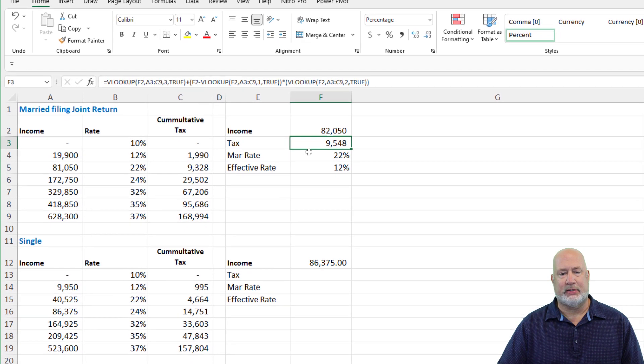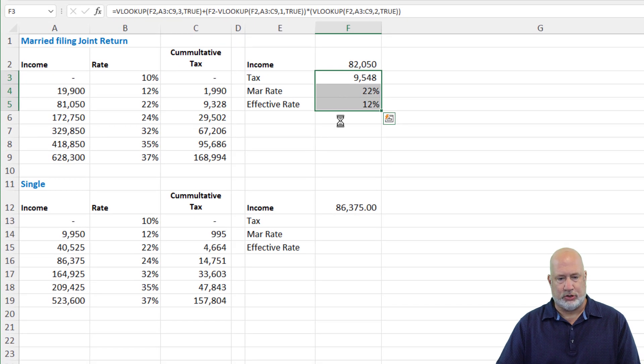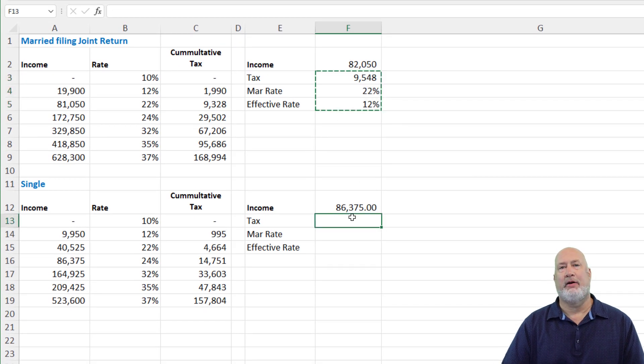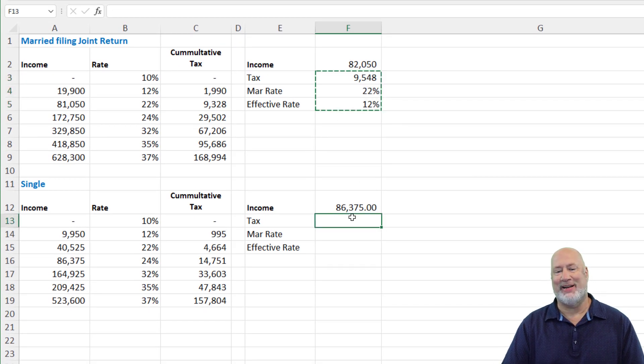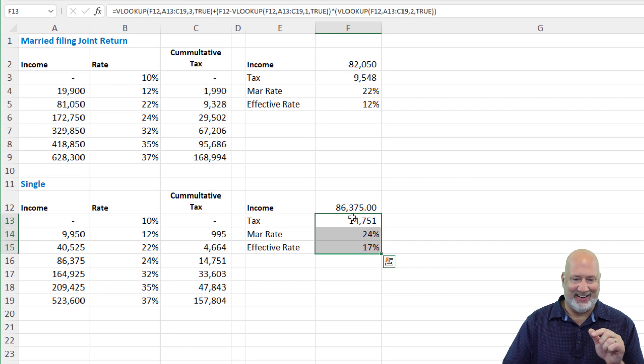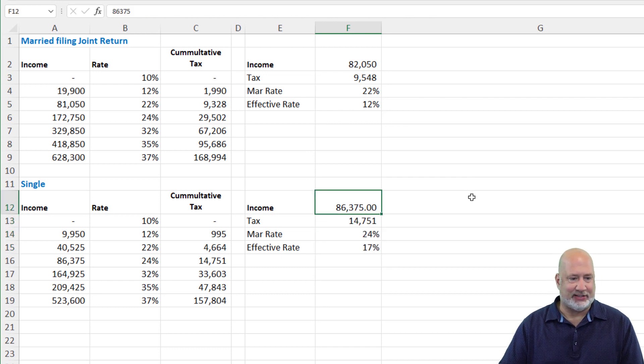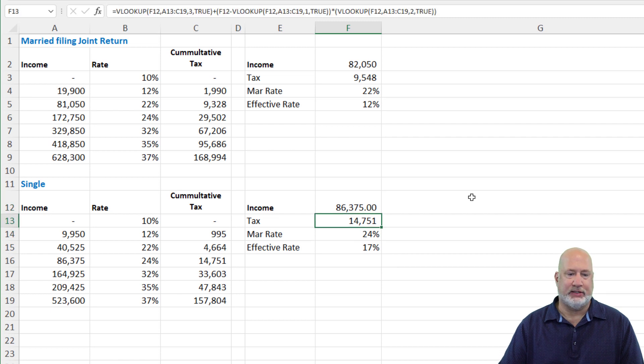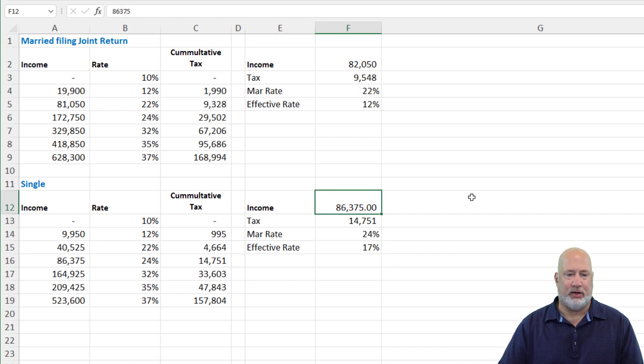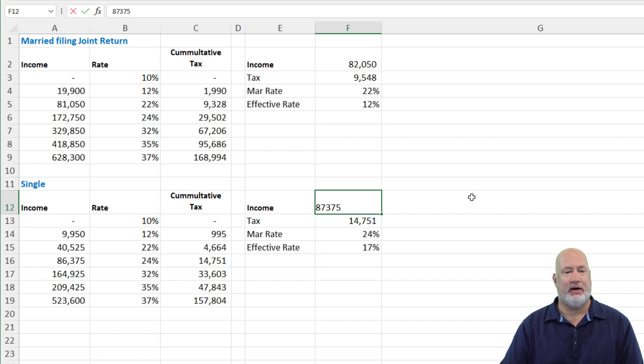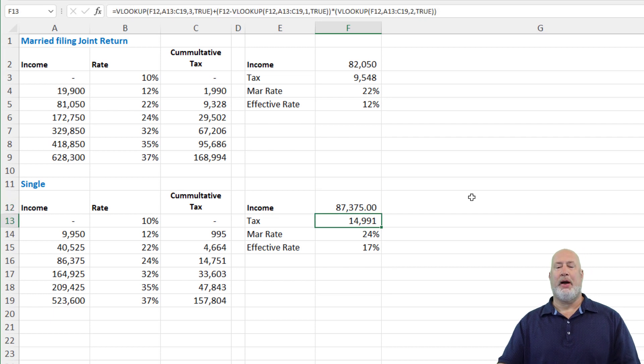Copy this. Control C. You're saying, Chris, I'm not married filing jointly. I'm single. There you go. Right there. Let's just test this number. $86,375, 14,751, $87,375, a thousand dollars times 24% is 240 bucks. There we go.